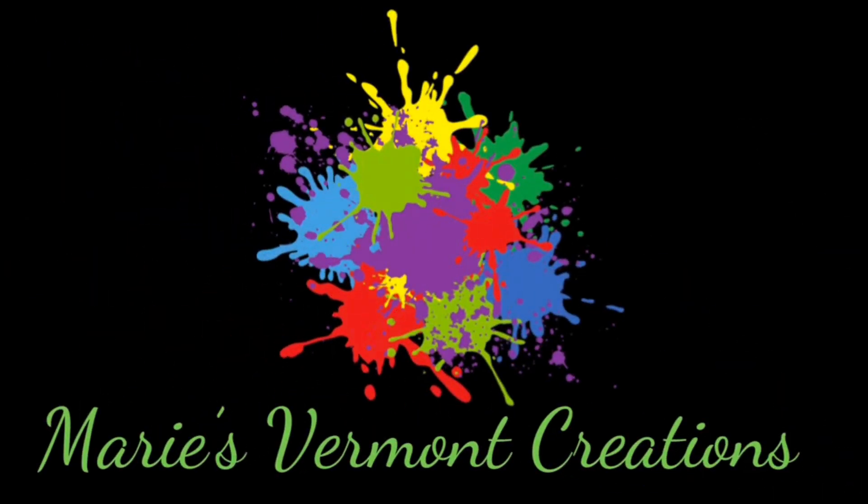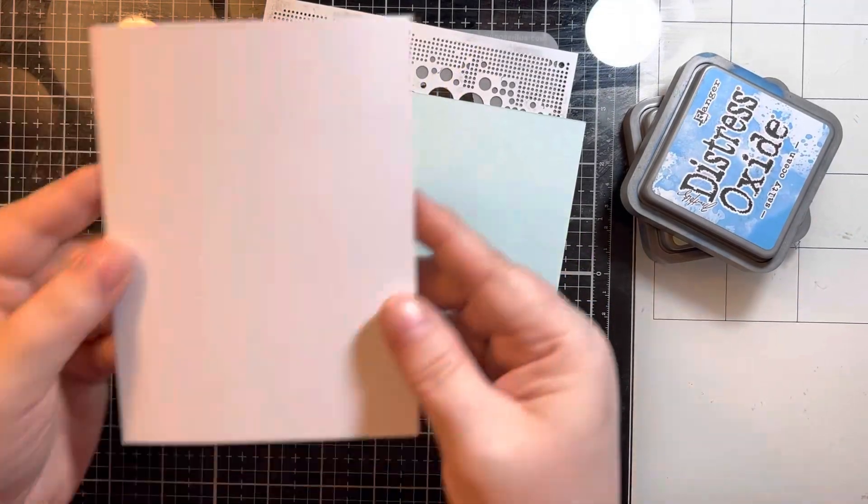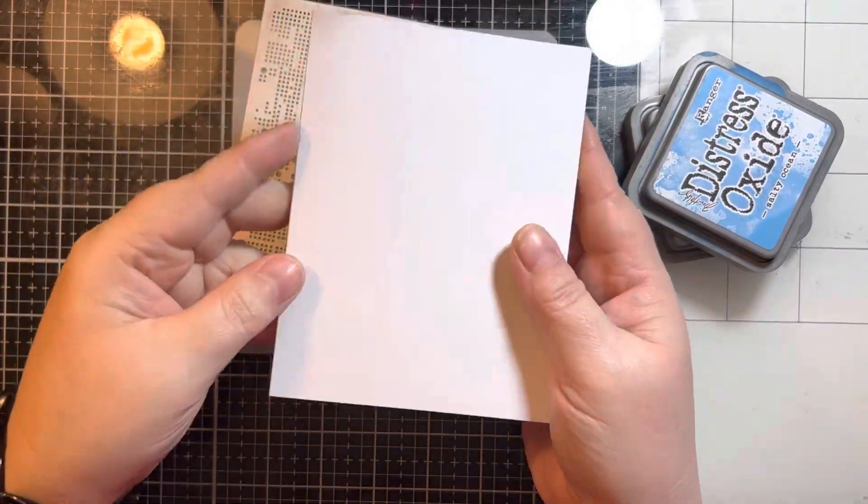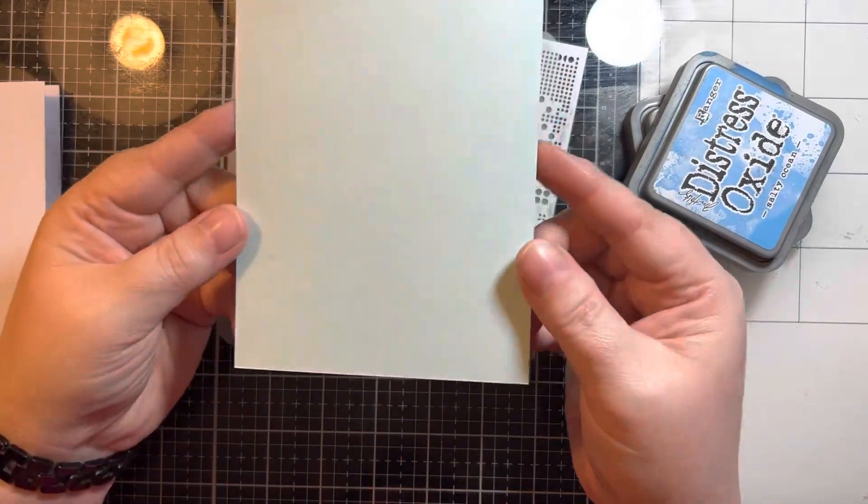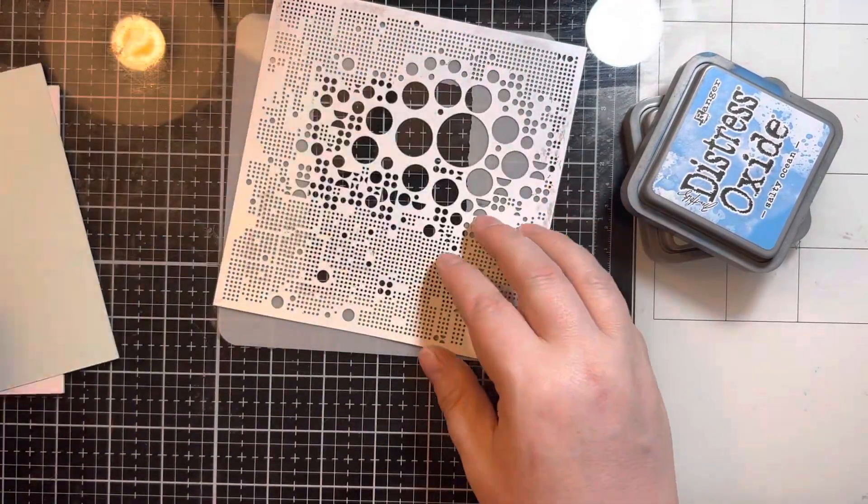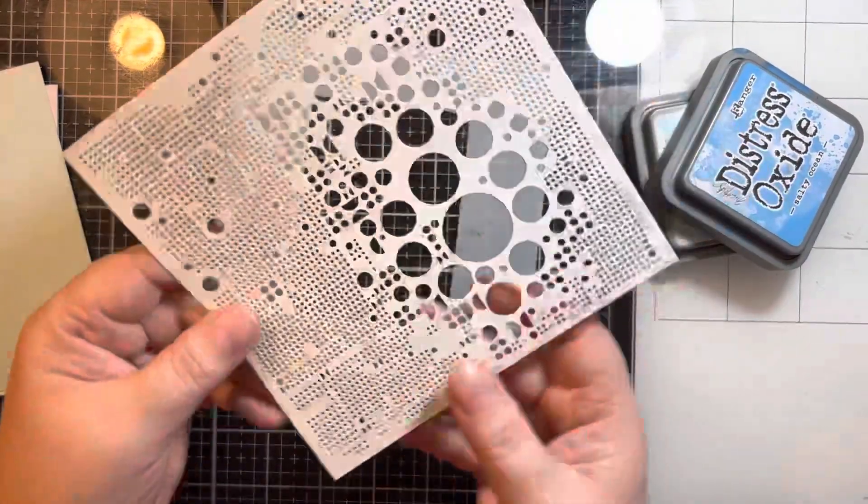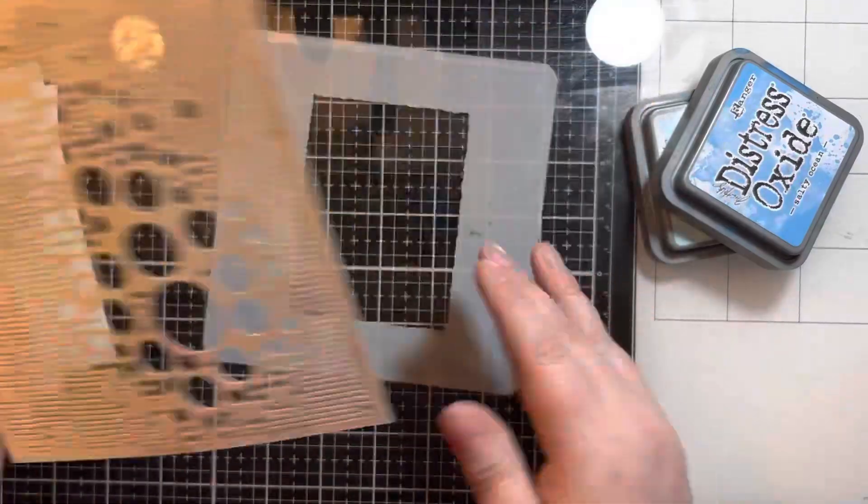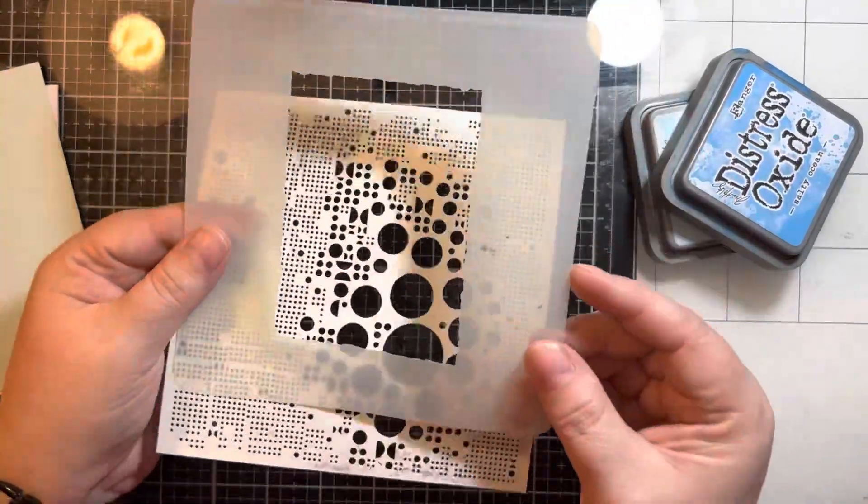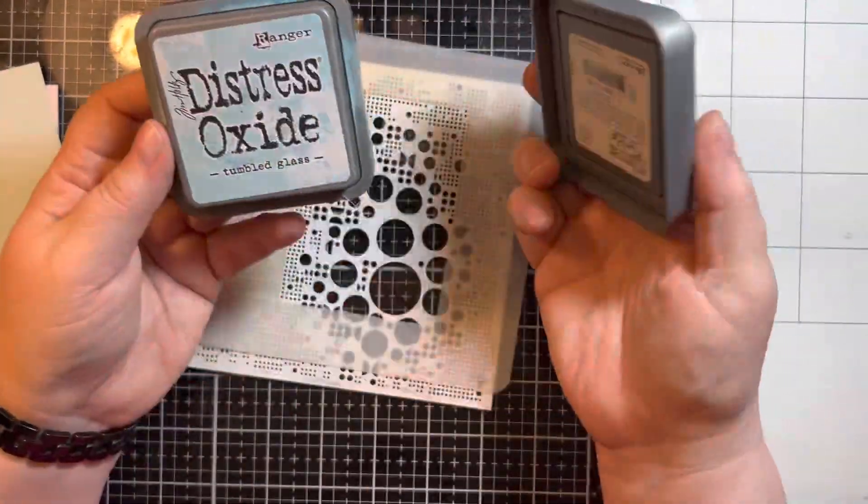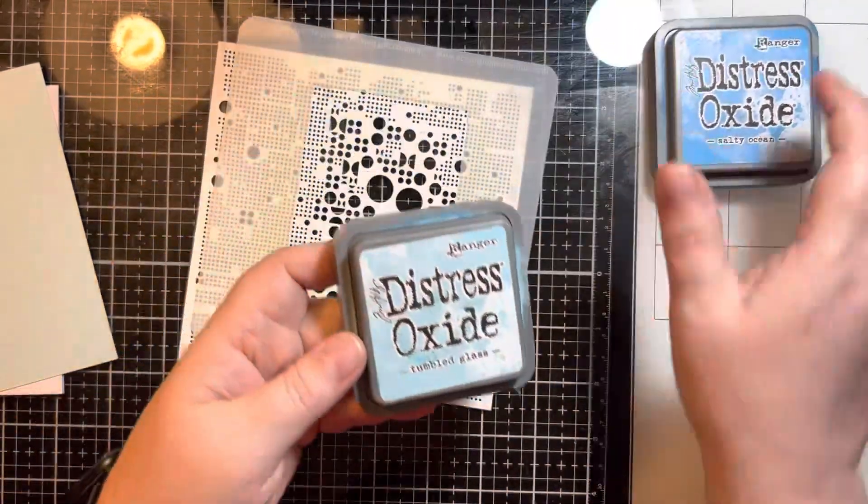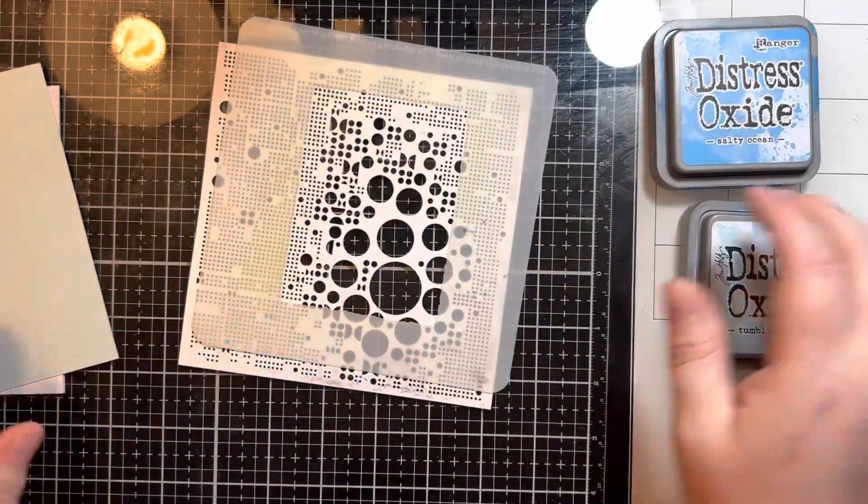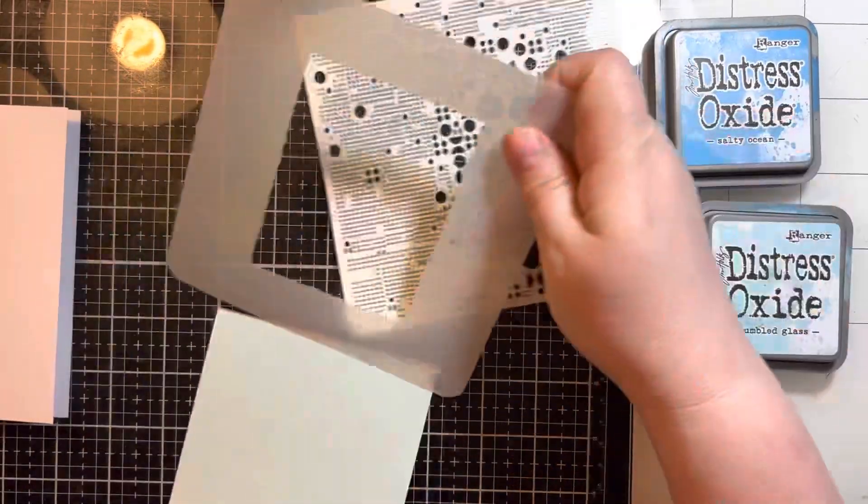Hello my crafty friends, it's Marie from Marie's Vermont Creations and today I'm creating two masculine cards for the Team Tiny Hop for June. I'm just showing you some of the supplies I'm using for my first card. I'm going to do a double stenciling technique and I'm using Distress Oxide in Tumbled Glass and Salty Ocean.